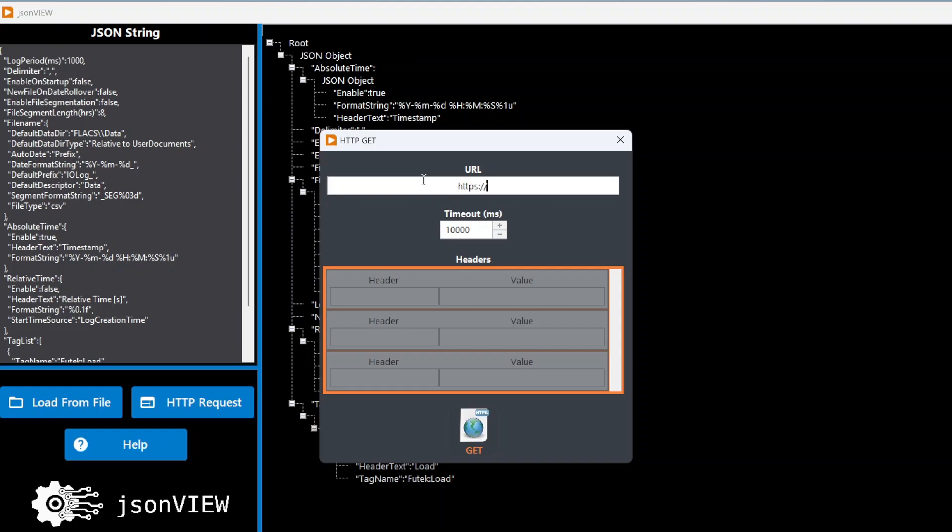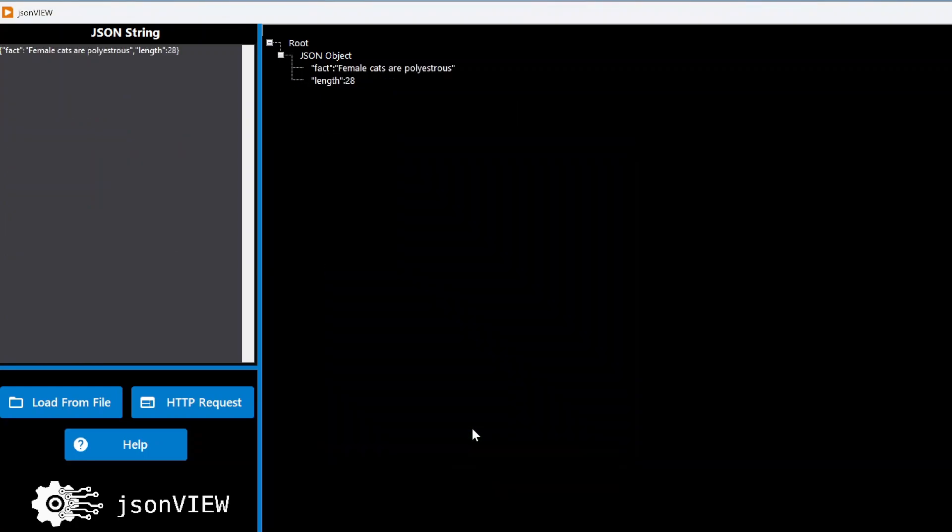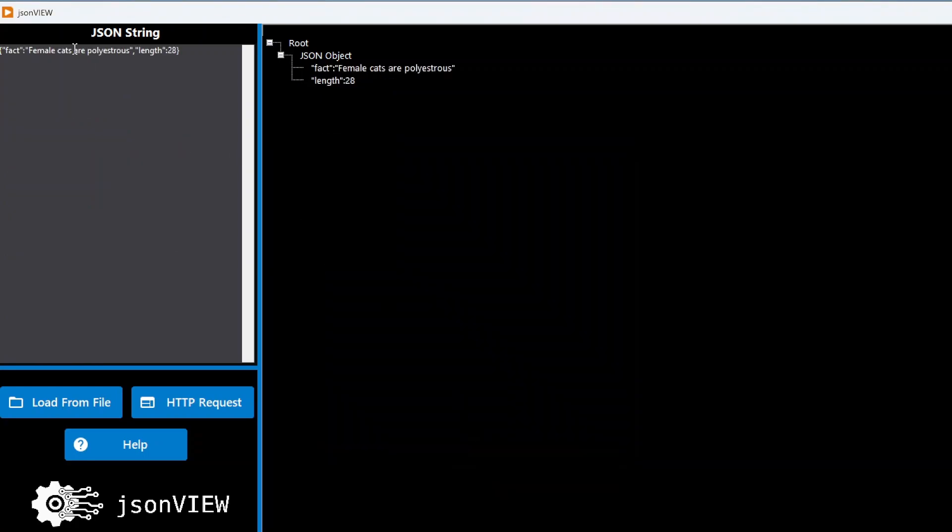I can now specify a URL. So let's go catfact.ninja slash fact. I can specify the timeout for that request, and then I can also type in headers and values that I want to add if wherever I'm making this request requires headers. When I'm done, just click get, and I get my JSON payload here, the response with JSON. So I have a fact: Female cats are polyesterous, length 28 characters. But here it breaks down my object for me so I can see that as well.